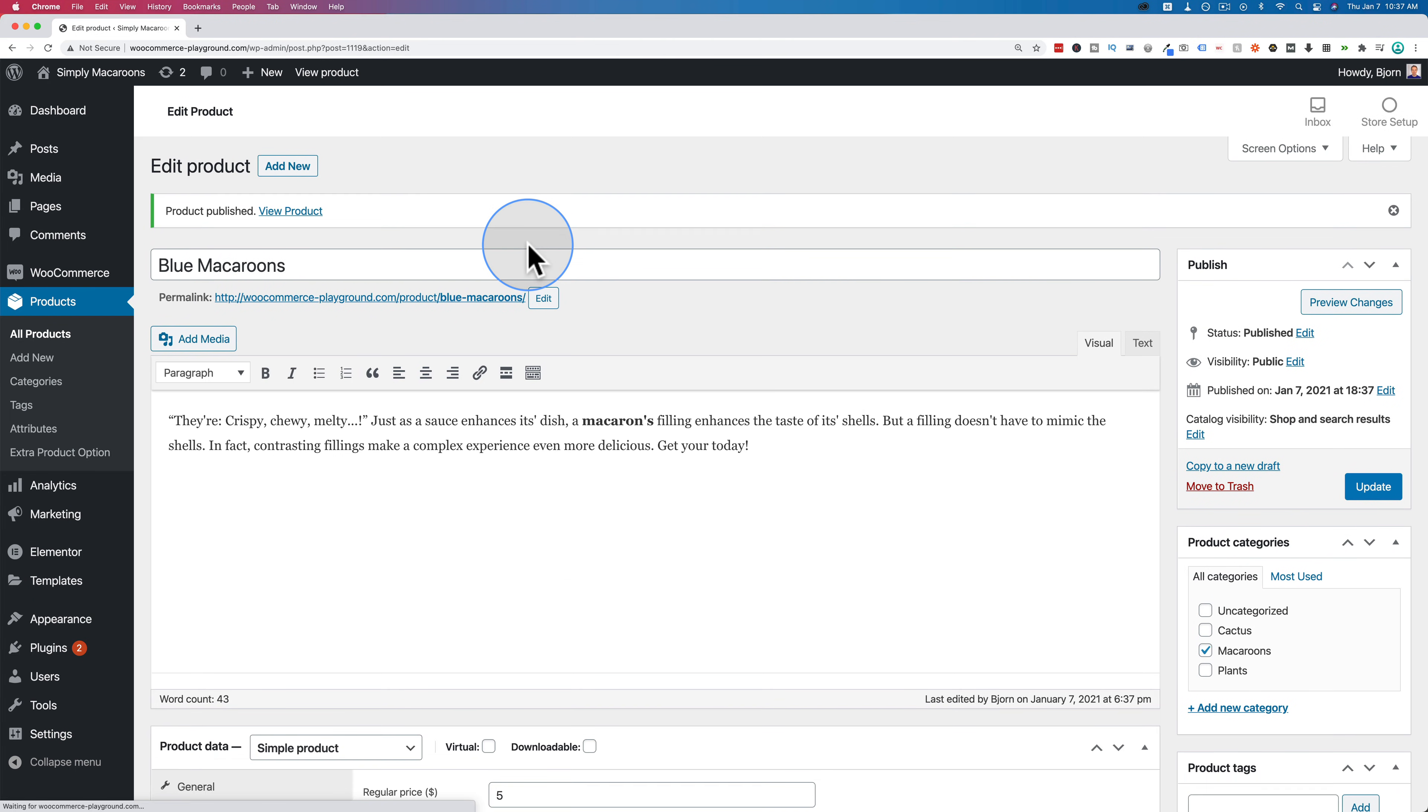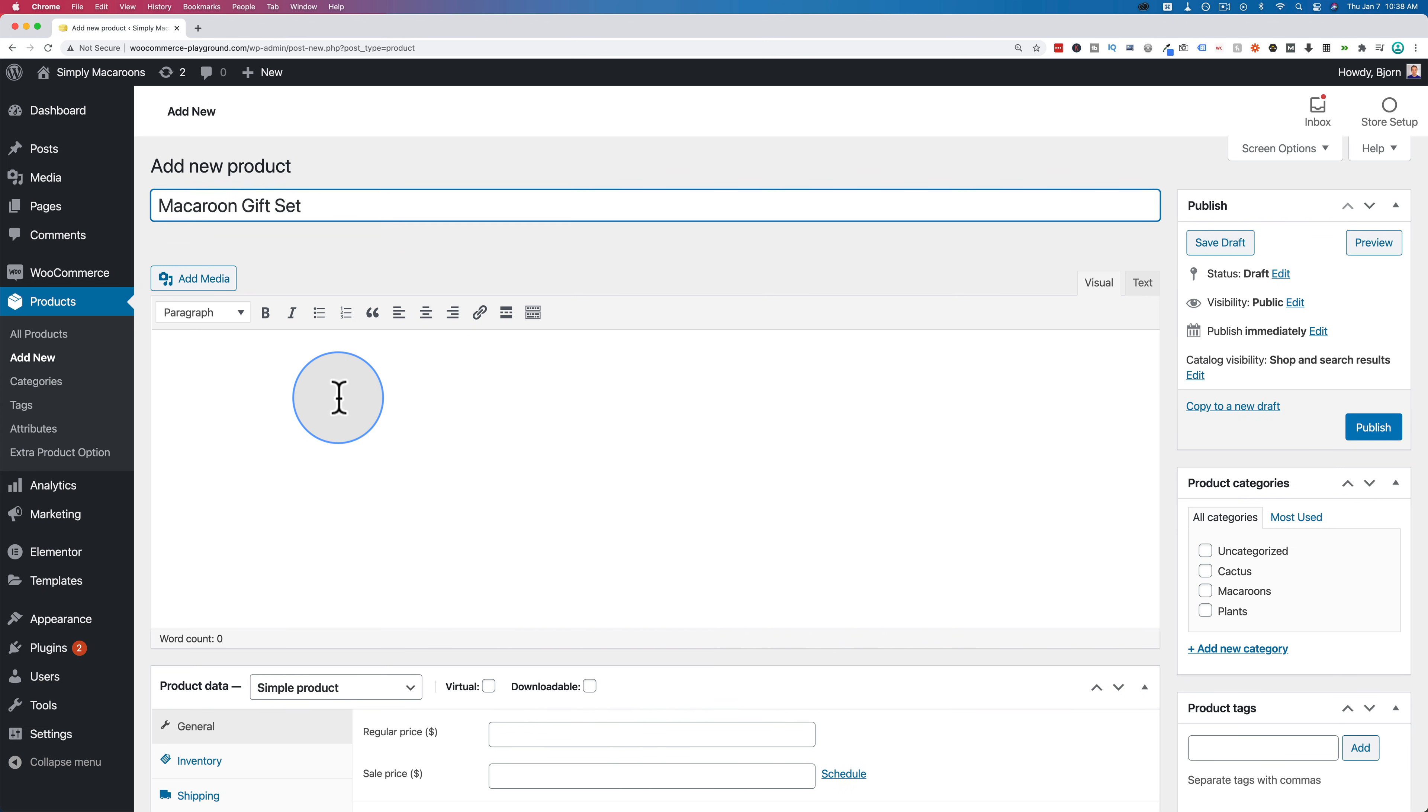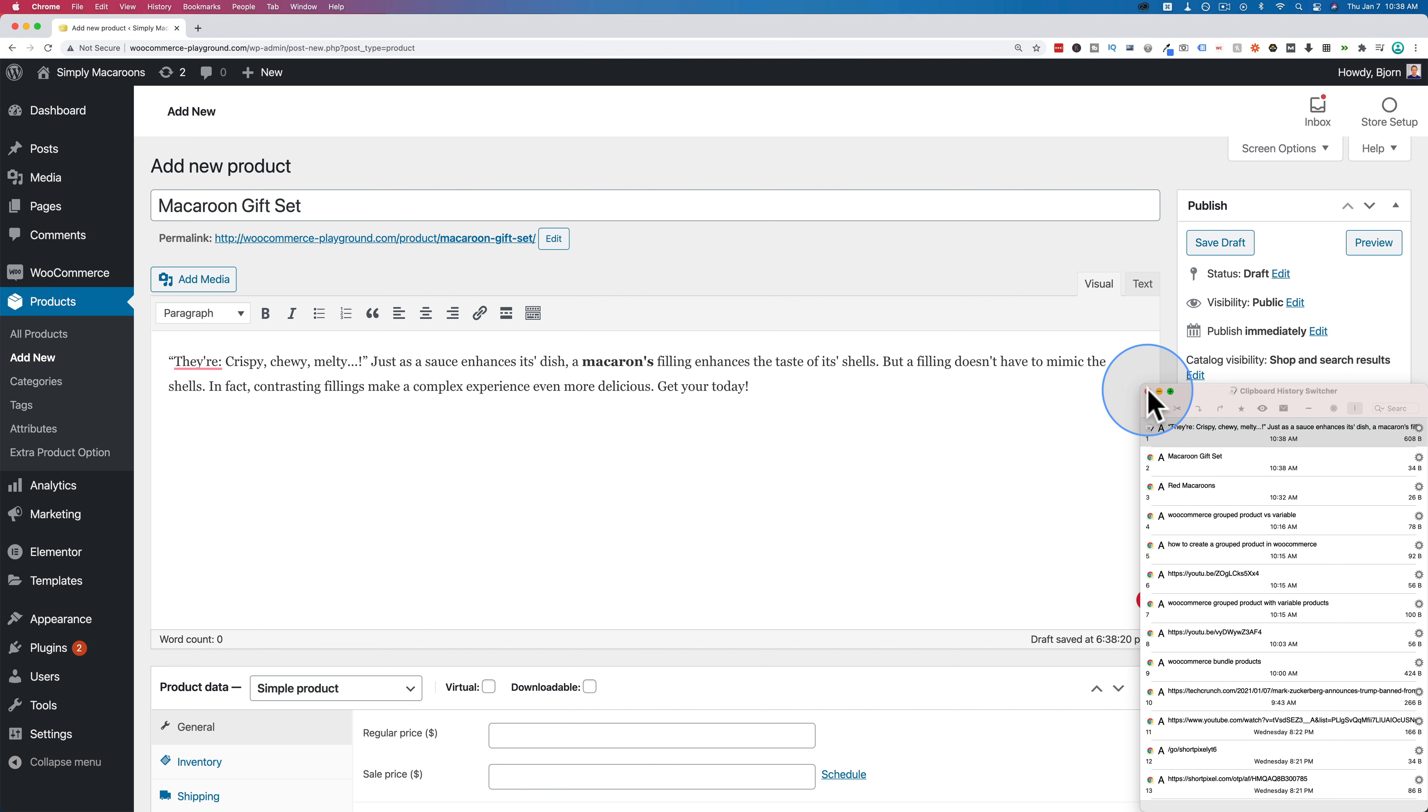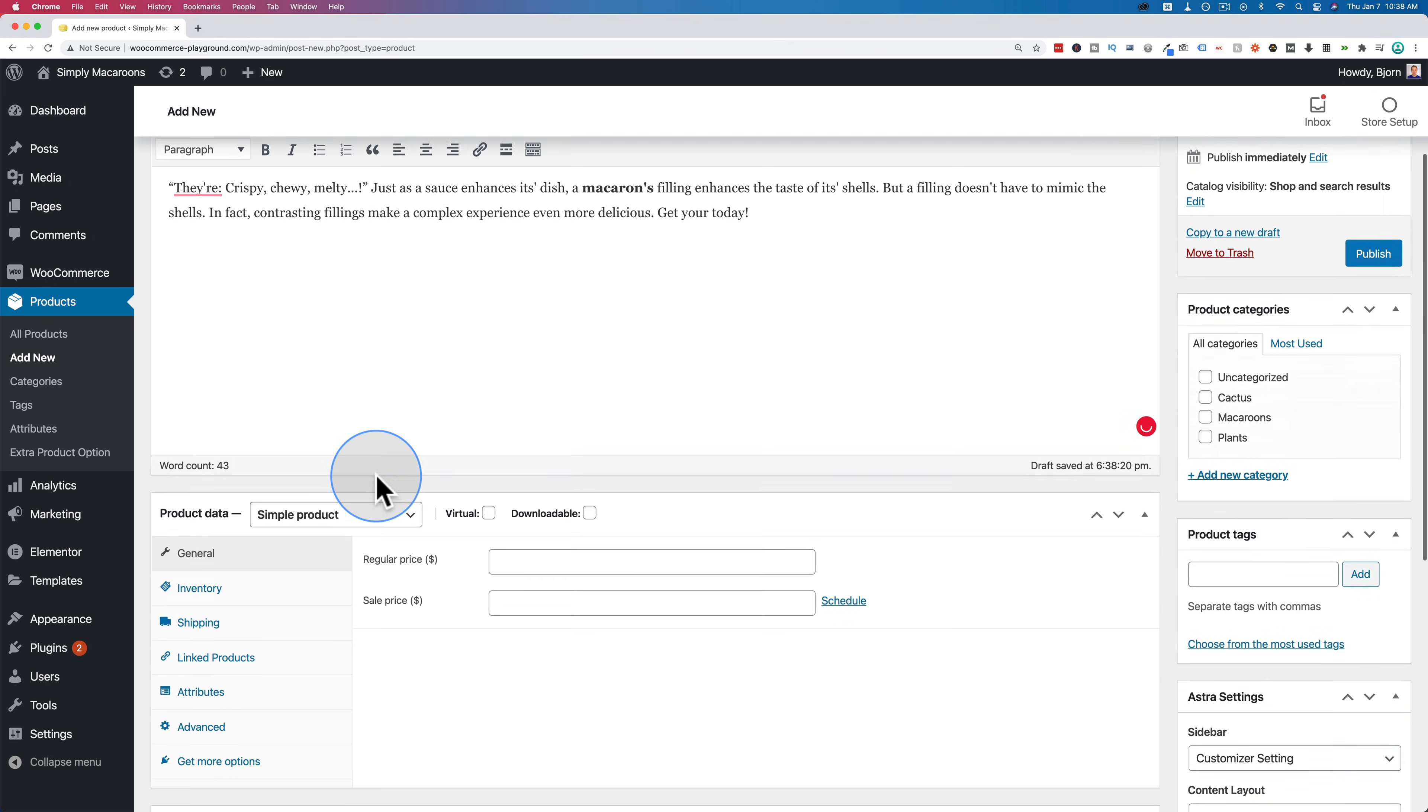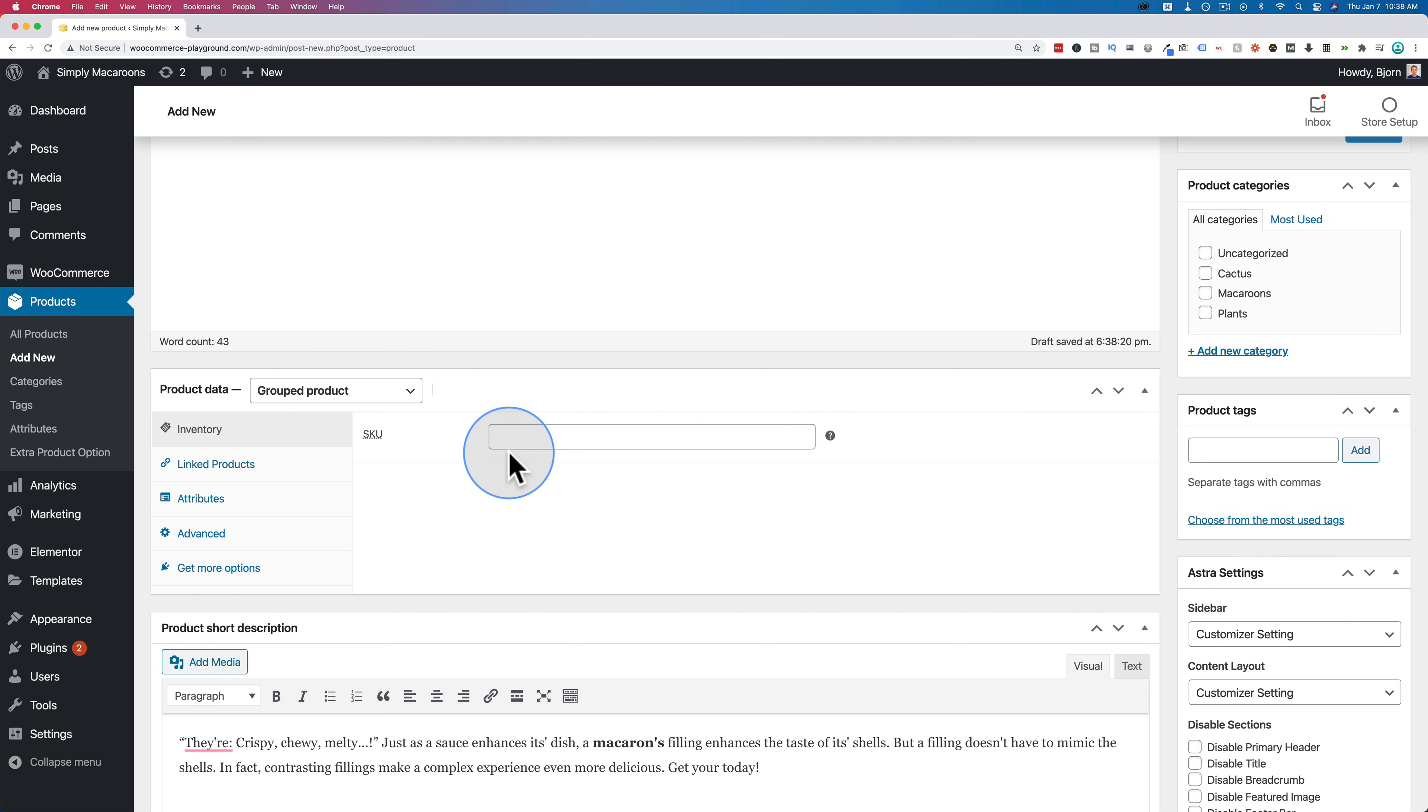The second half is we go to add new again. And I'm going to call this product macaroon gift set. I'm going to paste in the description. This is my clipboard over here on the right. There's our description again. Paste it in down here. This is going to be a group product.